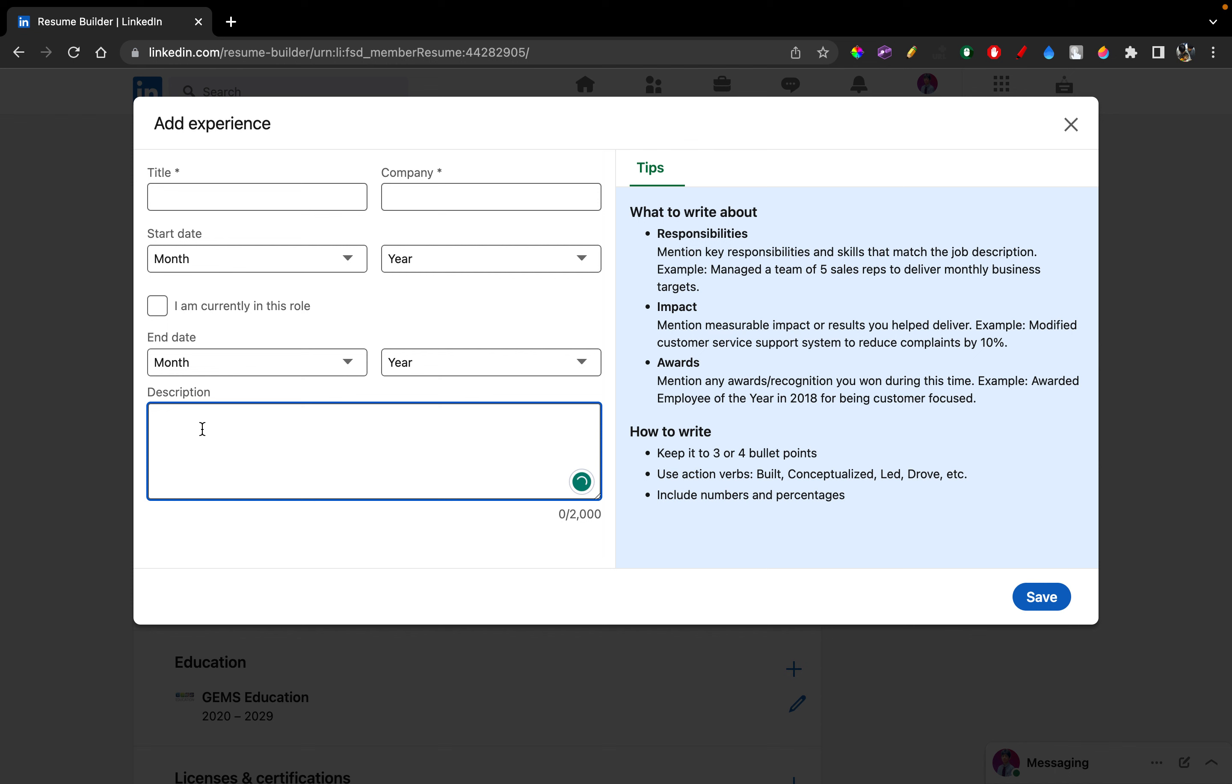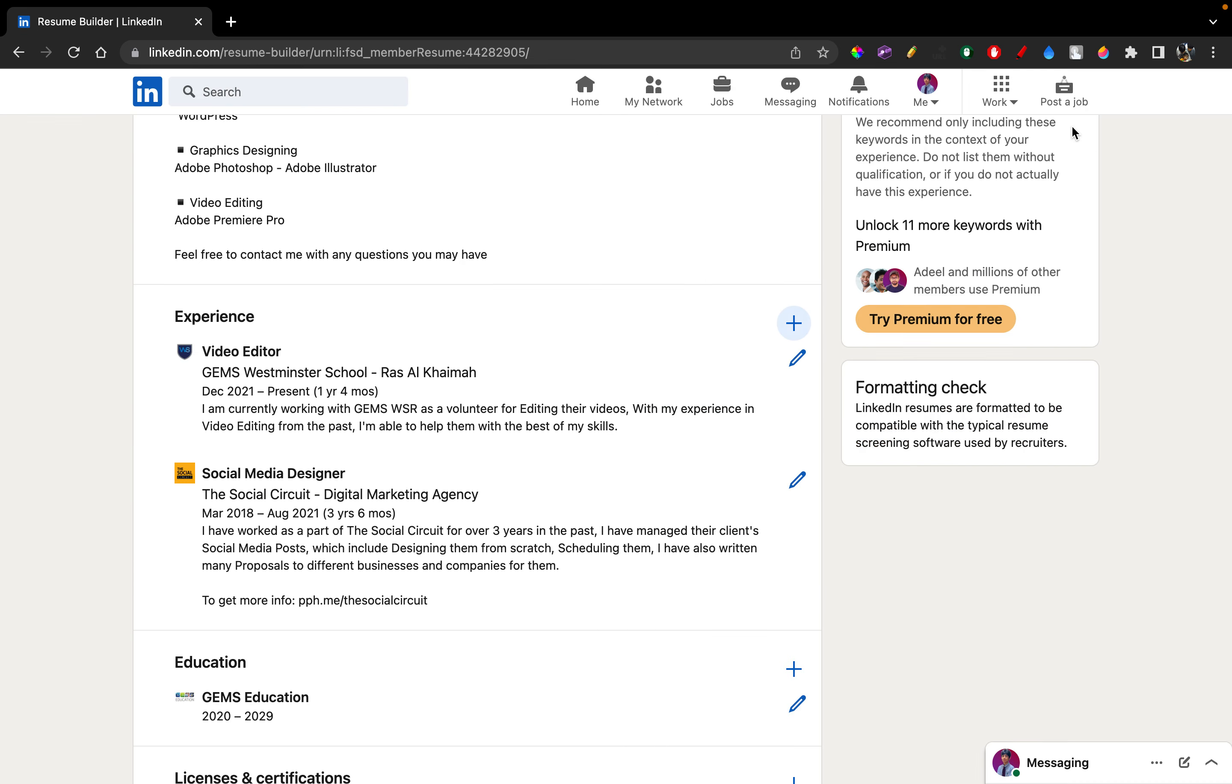What responsibilities you have there. Like from the writer and tips, LinkedIn again mentions what to write about for the description: your responsibilities, the impact, and some awards you got probably while you were at your job.